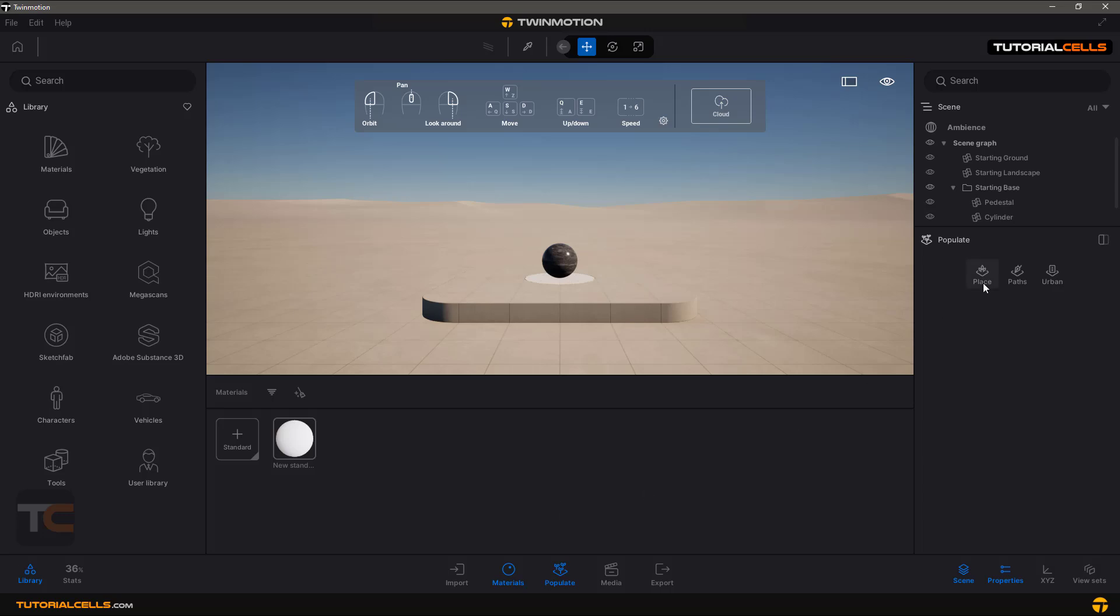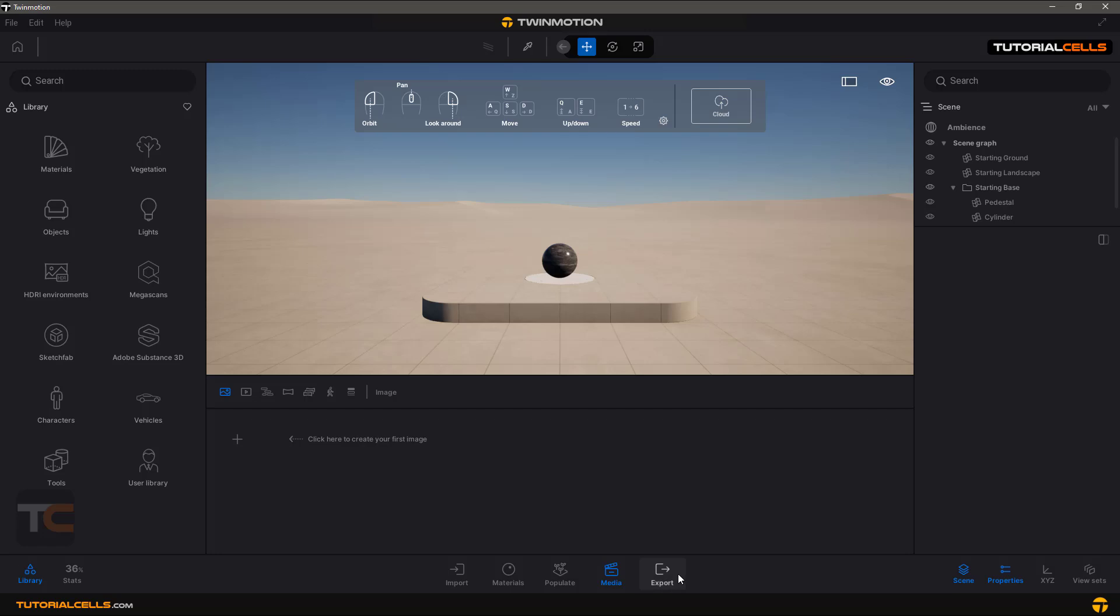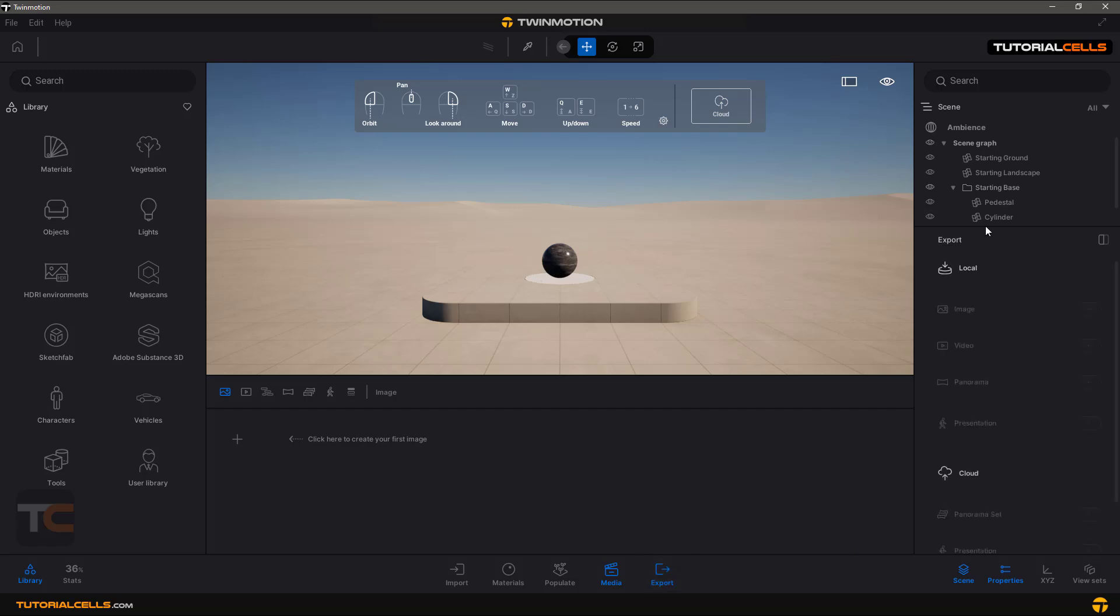Then you can create your image and video of your scene. After that, the final thing is you can export your image or anything that you want, or you can upload it in the cloud.